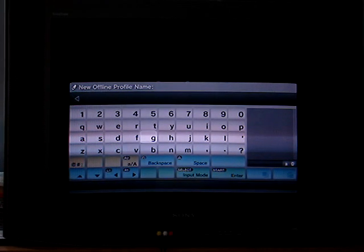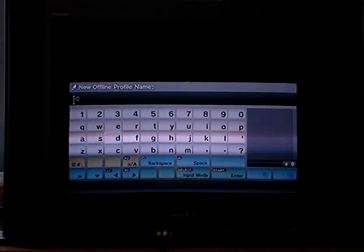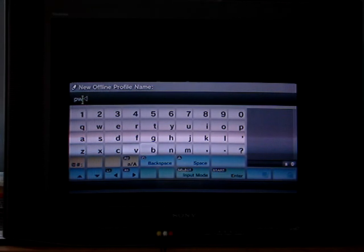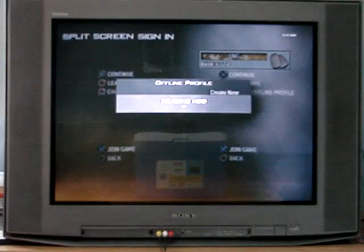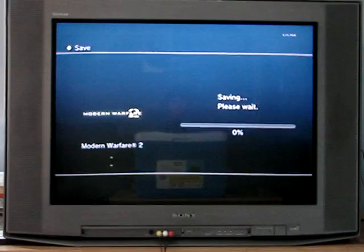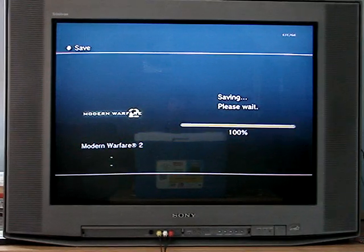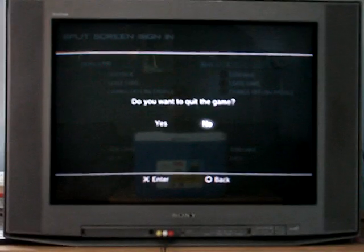The first thing you want to do is you want to make an offline account. So you're going to make that account. Save it. Now, you want to quit the game. Just quit the game.